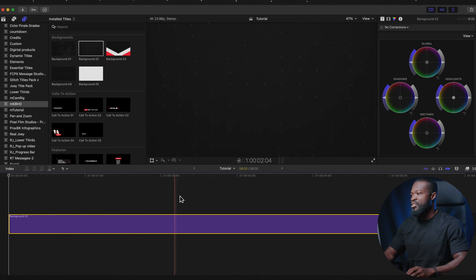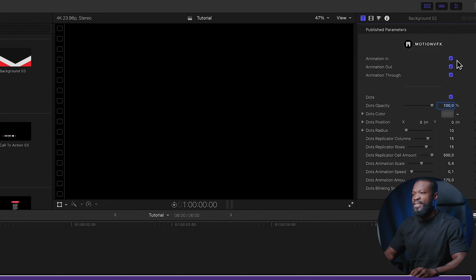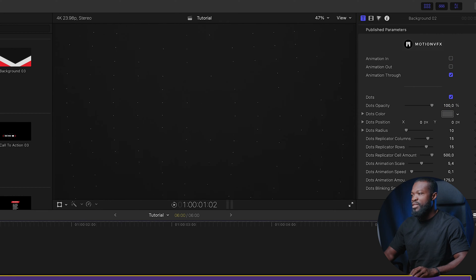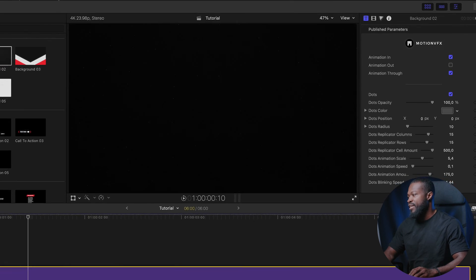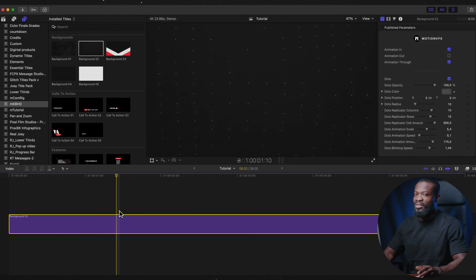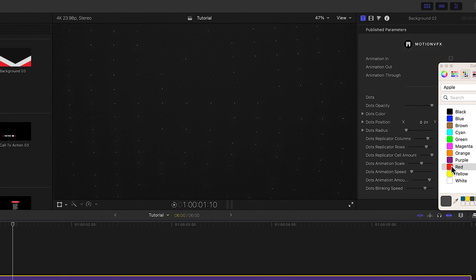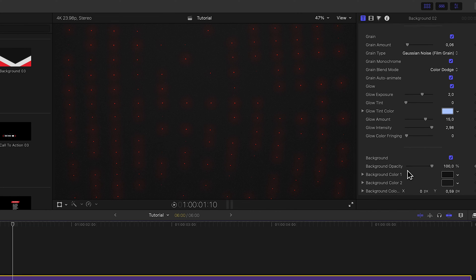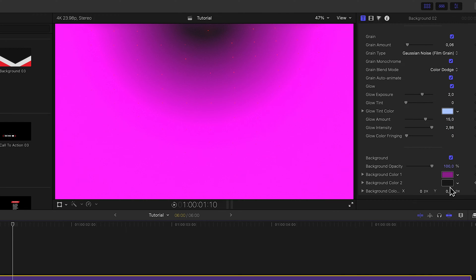The first one I'll talk about is Background 2. You just drag and drop it into the timeline. It has dots and some green on it. I click on it, go to the right side to the Inspector, and take off animation in and out so it's just a normal background with moving dots. You can change the dot colors and also scroll down to change the background color — for example, purple — but I usually just leave it on default settings.